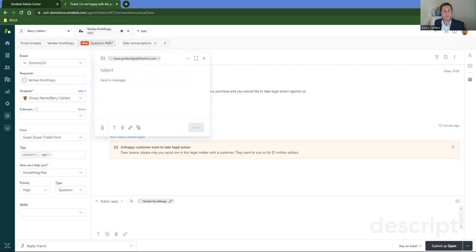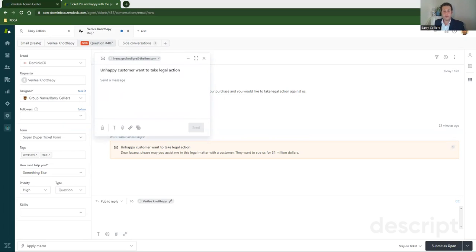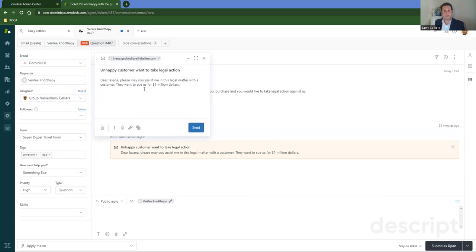Next, I'm going to put in the subject. It's just like a normal email that you would do from Gmail or even Outlook. However you do your email, then you're going to put in a subject and you're going to put in a message. So in this particular instance, I'm telling Ivana that this customer, Verily, she's very not happy and she wants to sue the company for a million dollars.